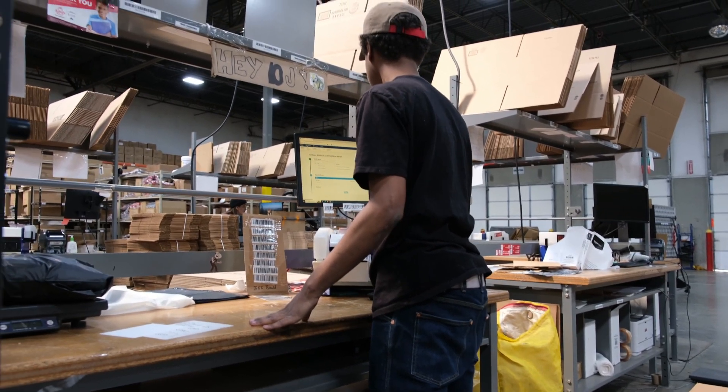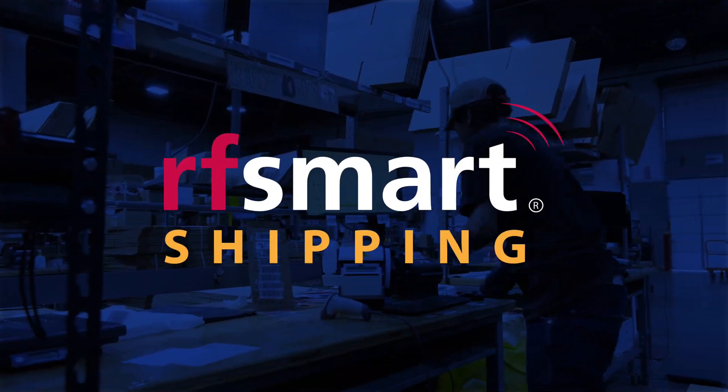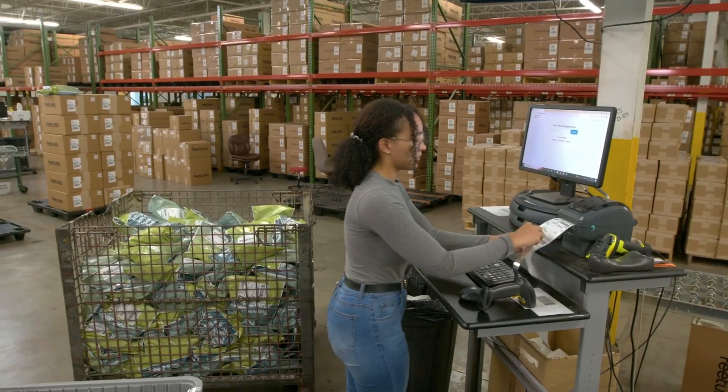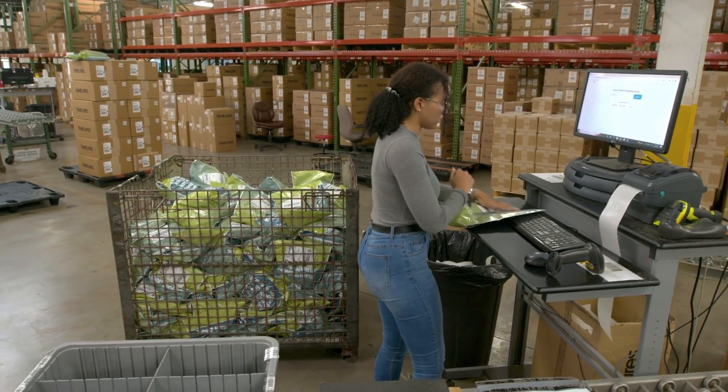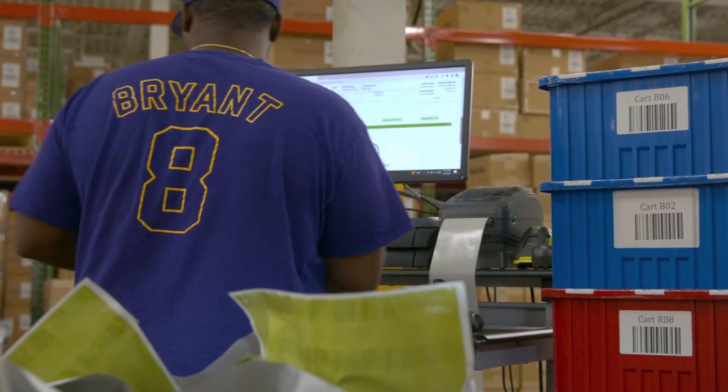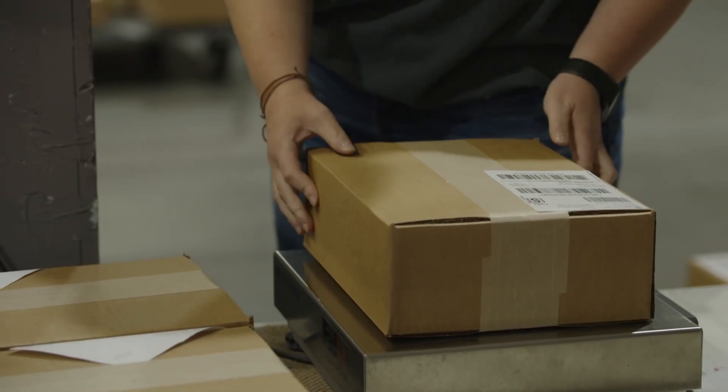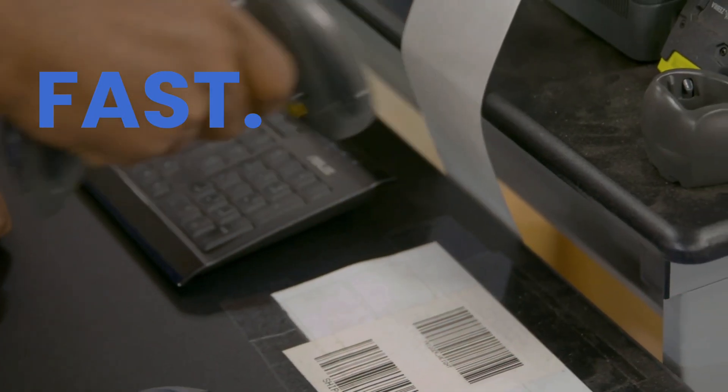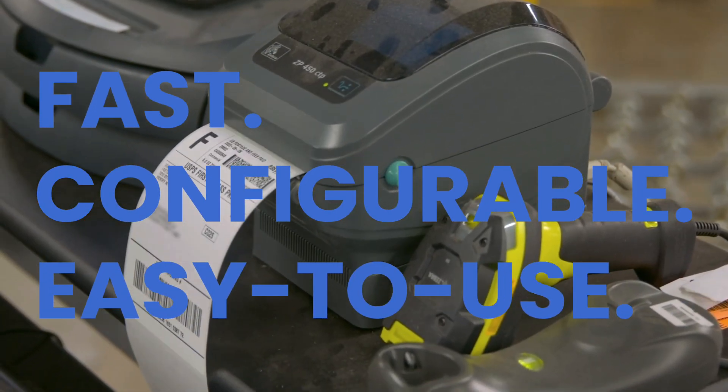Hello, thank you for watching this demonstration of RFSmart shipping. Today, I'll be walking you through how to ship an order as well as some of the other features and capabilities that make RFSmart shipping fast, configurable, and easy to use.